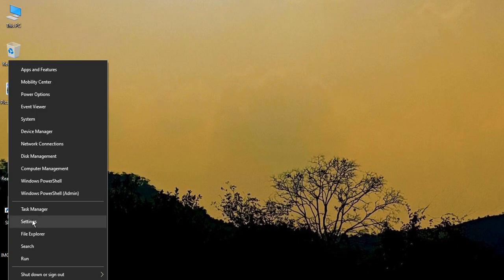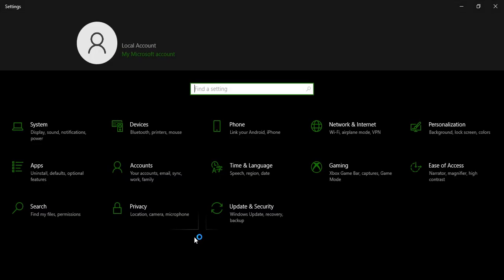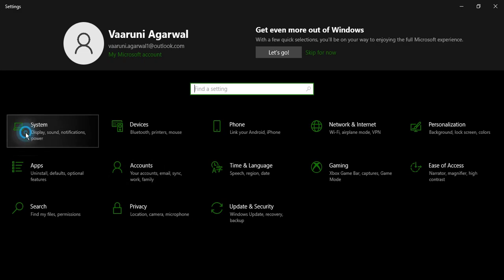Click on the Start icon and go to Settings. Then from Settings, go to System.